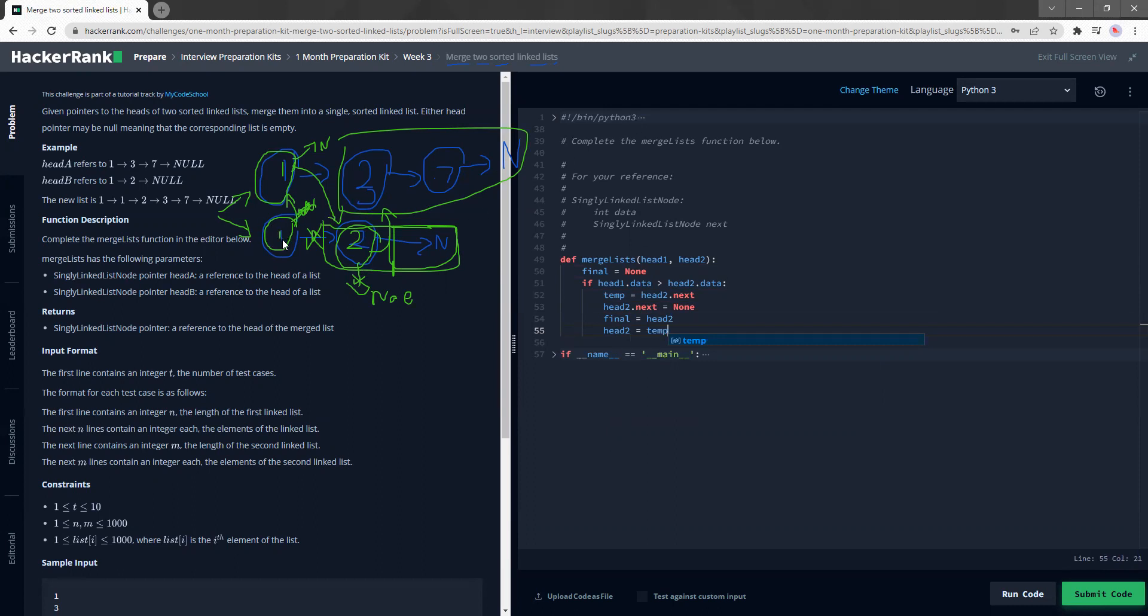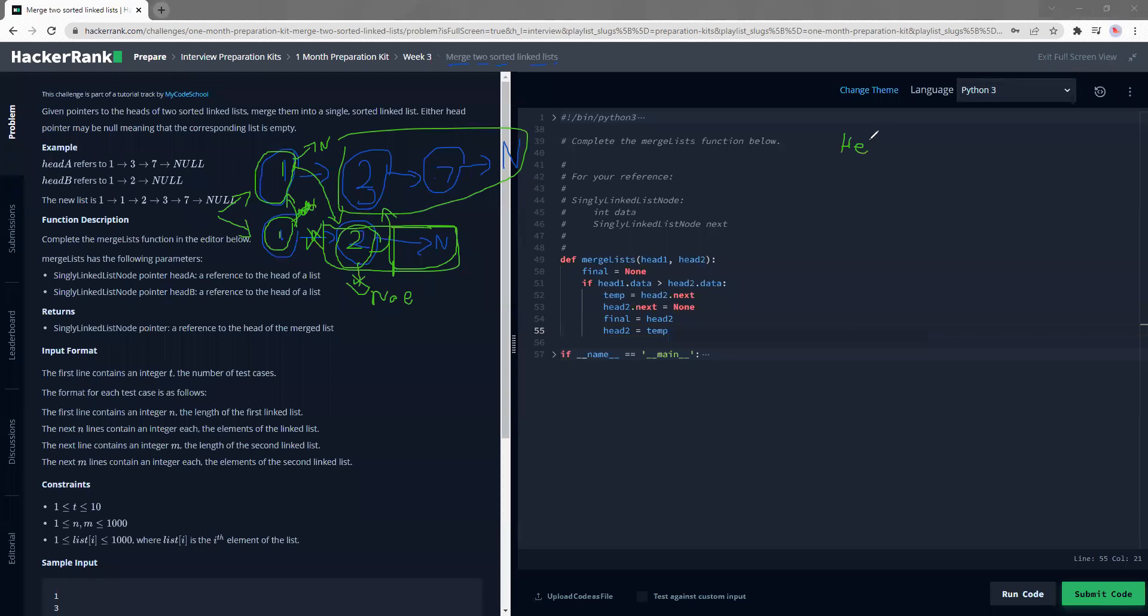And final is going to point to h2. And the new h2 will now be equal to temp. Like this value is now getting stored inside the final something. And then I'm making h2, whatever that I stored earlier. So it'll be two and n. So h2 will just be two and n right now. While h1 will be one, three, seven, n, while final will be one, n.